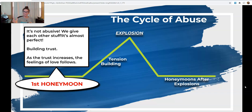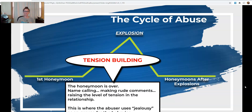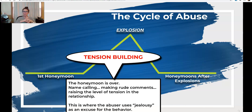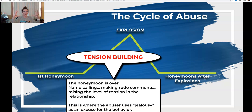As feelings of trust increase, feelings of love follow. What happens exclusively in an abusive relationship — and especially in high school age relationships — is that tension-building phase. The honeymoon is over. This is where they start name-calling, making rude comments, raising the level of tension in your relationship. The abuser might use jealousy as an excuse because 'they love you so much they can't control themselves.' As that tension rises, the balloon fills up with more air and you are ultimately going to get some sort of explosion.